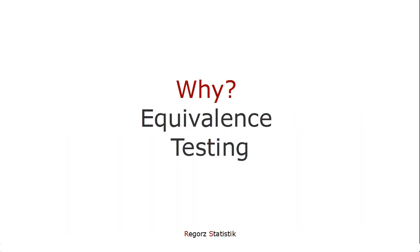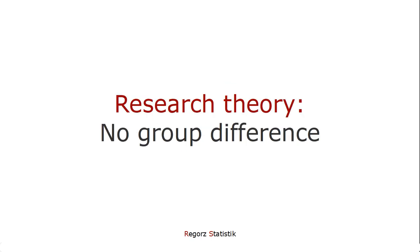So why do we want to use equivalence testing? There are many situations in which our research theory tells us that some variable is not different between two separate groups. And it would be nice if we could test that in order to test our theory.